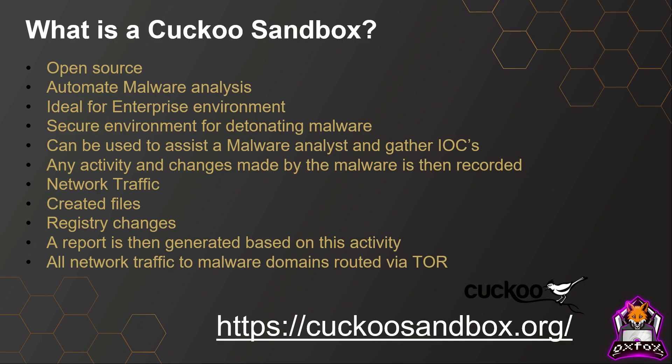This is where something like Cuckoo Sandbox is ideal. You can submit the malware to the sandbox, quickly run it within this secure environment and pull out IOCs such as network traffic, created files, registry changes, etc. There's different ways you can set this up. You could have it so it never calls out to the internet.